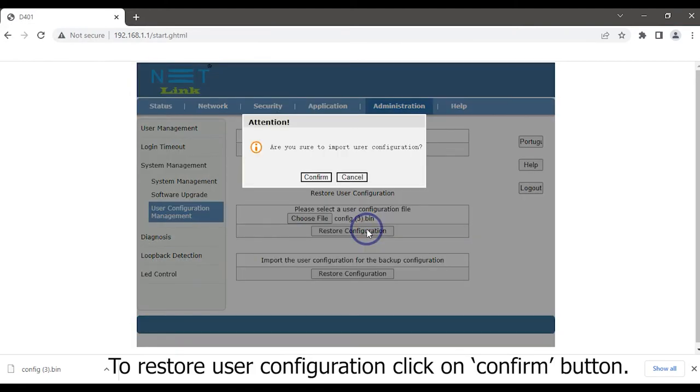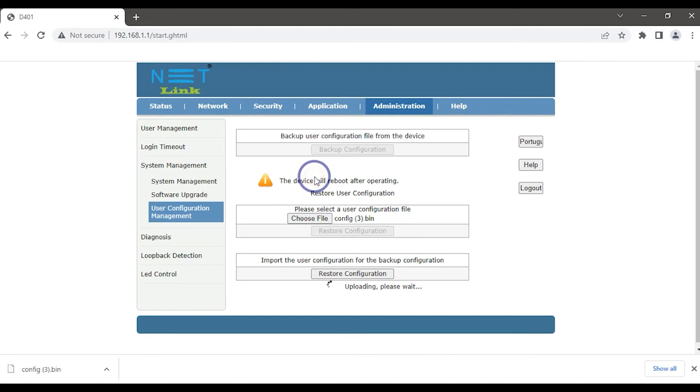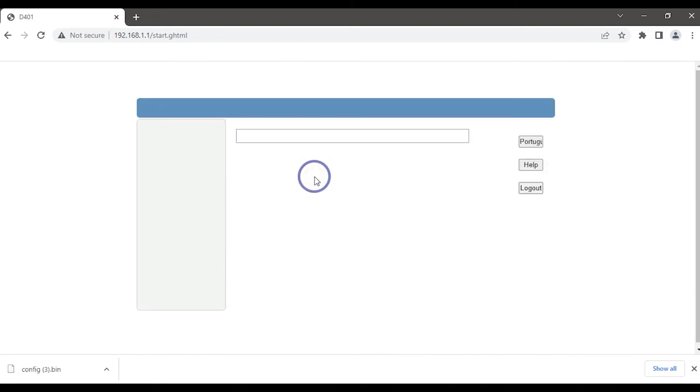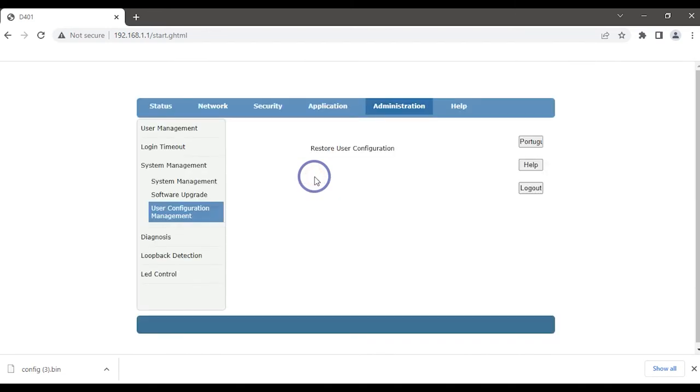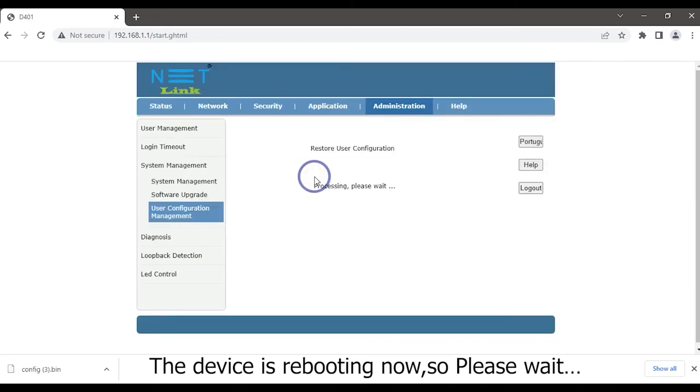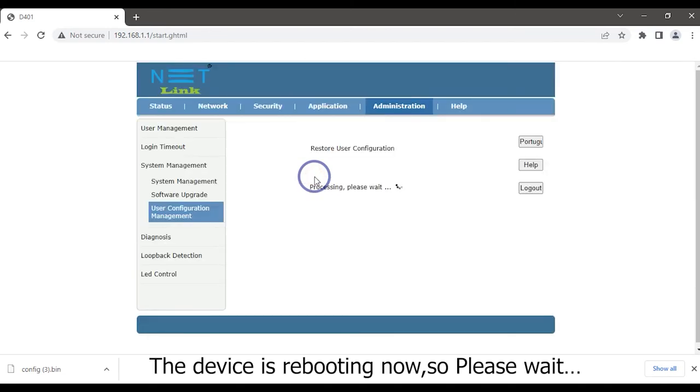Restore the User Configuration. Click to confirm button. The device is rebooting now, so please wait.